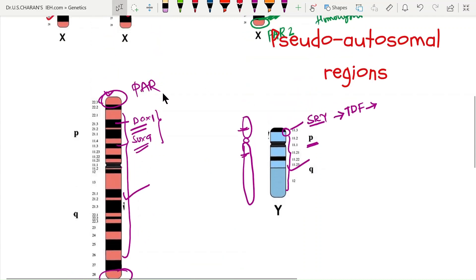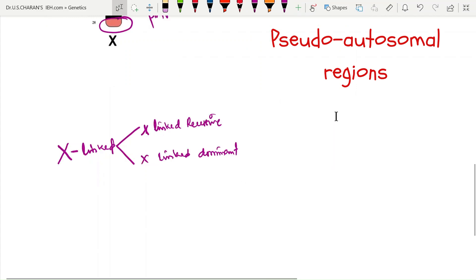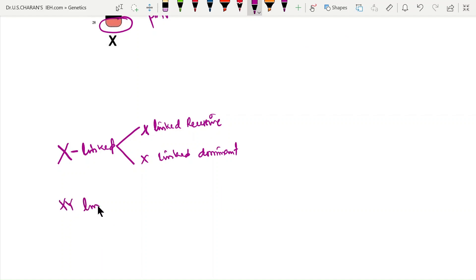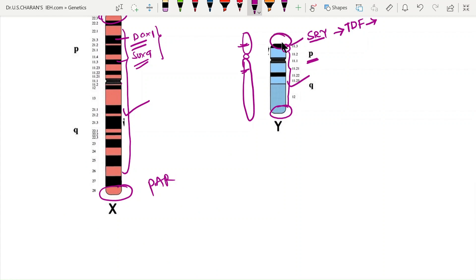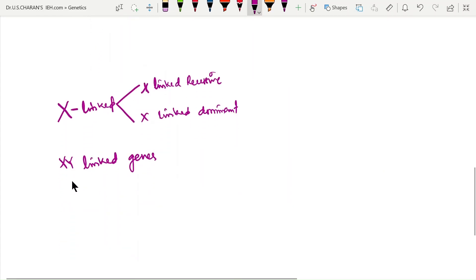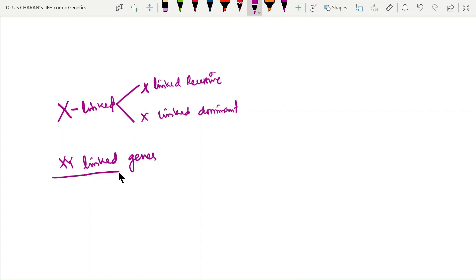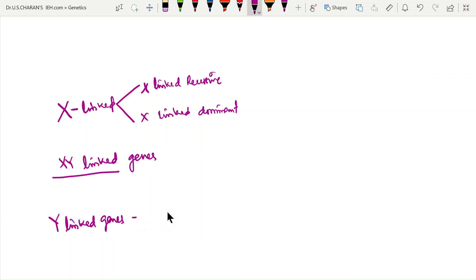Genes located in the pseudo-autosomal regions are called XY-linked genes, because these pseudo-autosomal regions also exist on the Y chromosome and contain the same type of genes. Genes located on the differential region of the Y chromosome are called Y-linked genes.